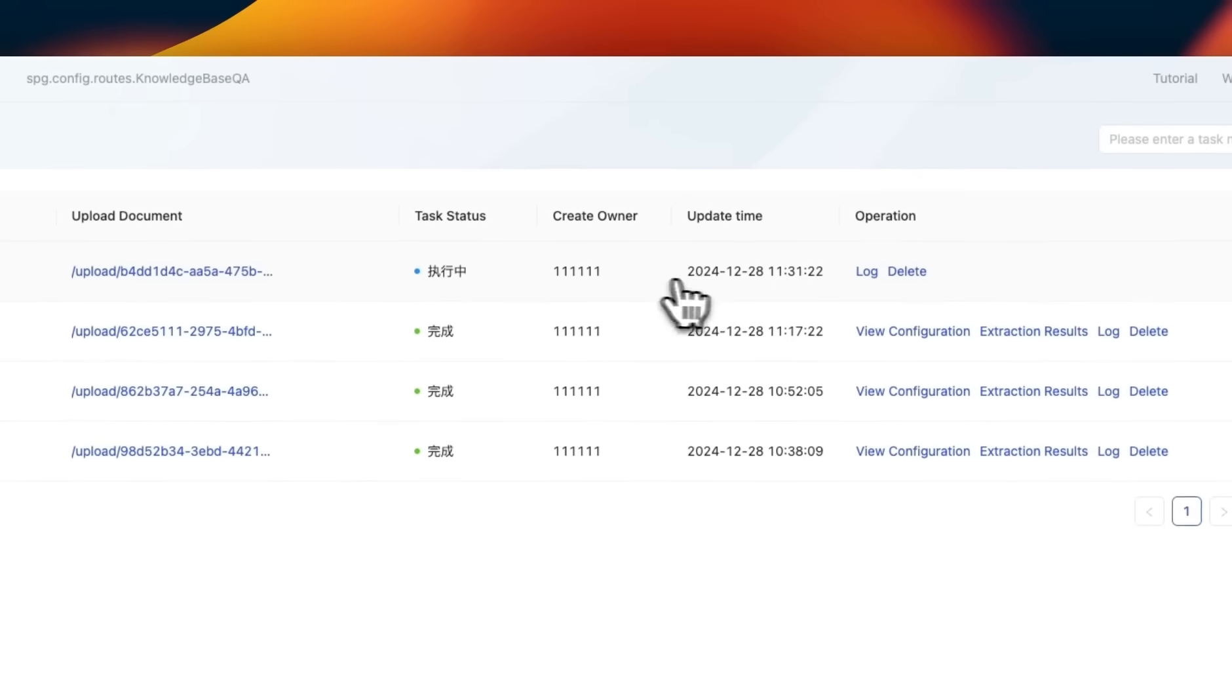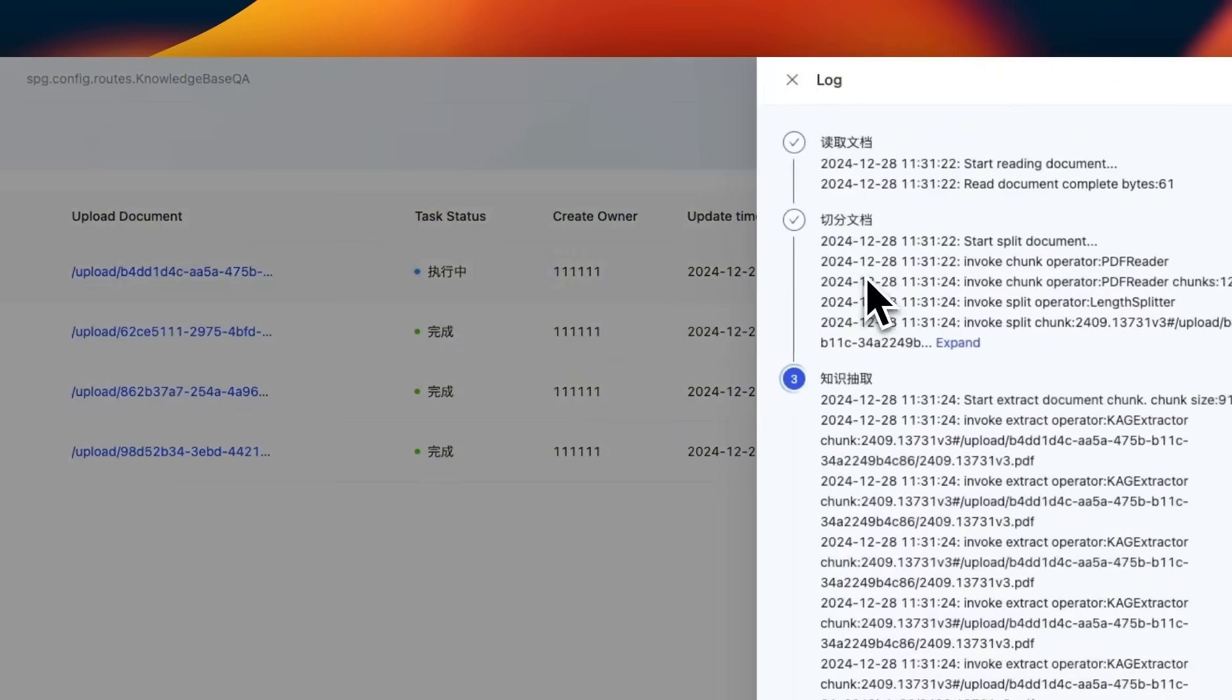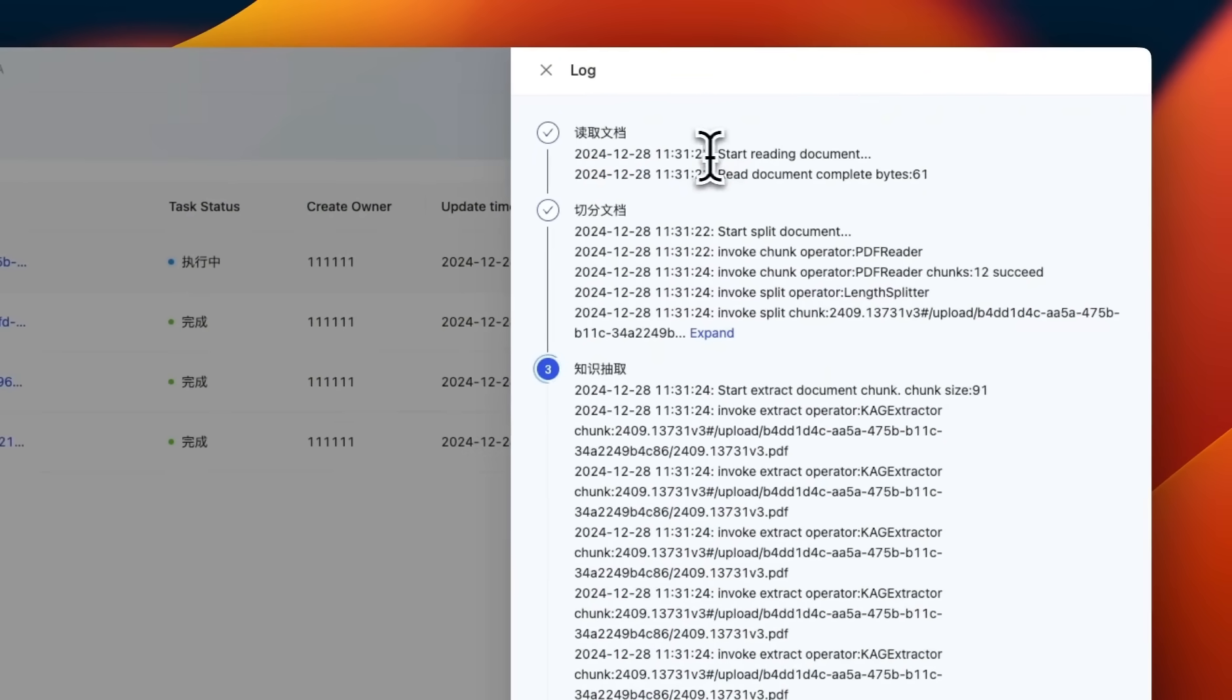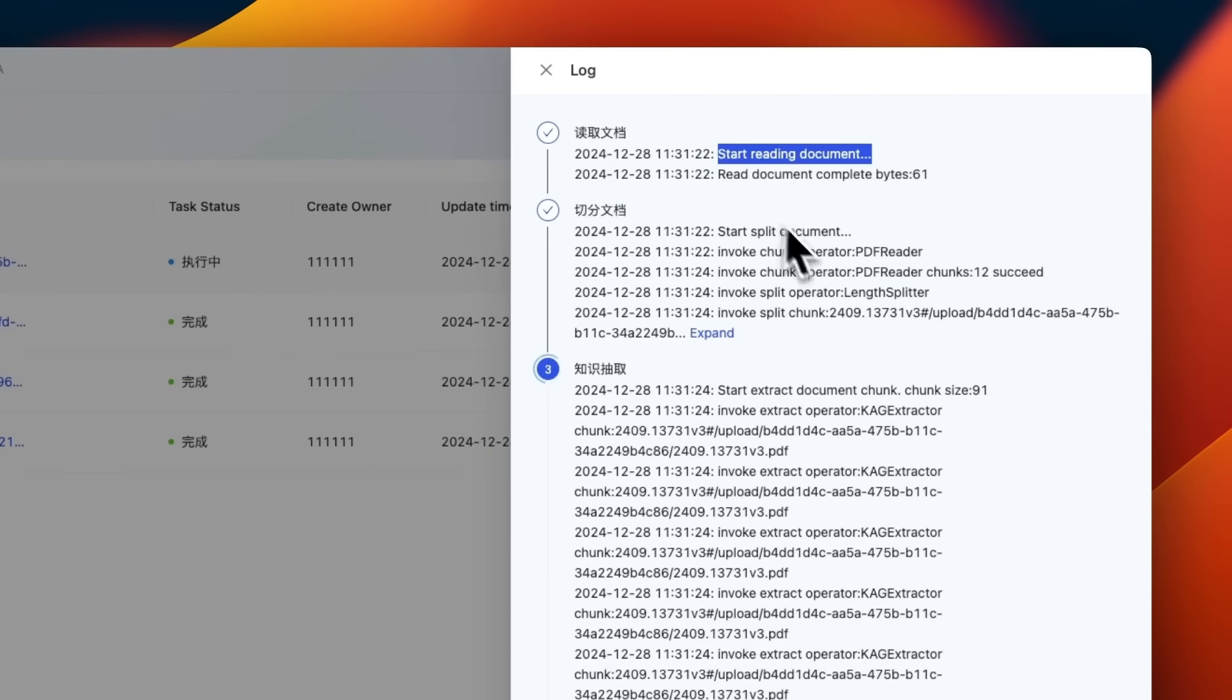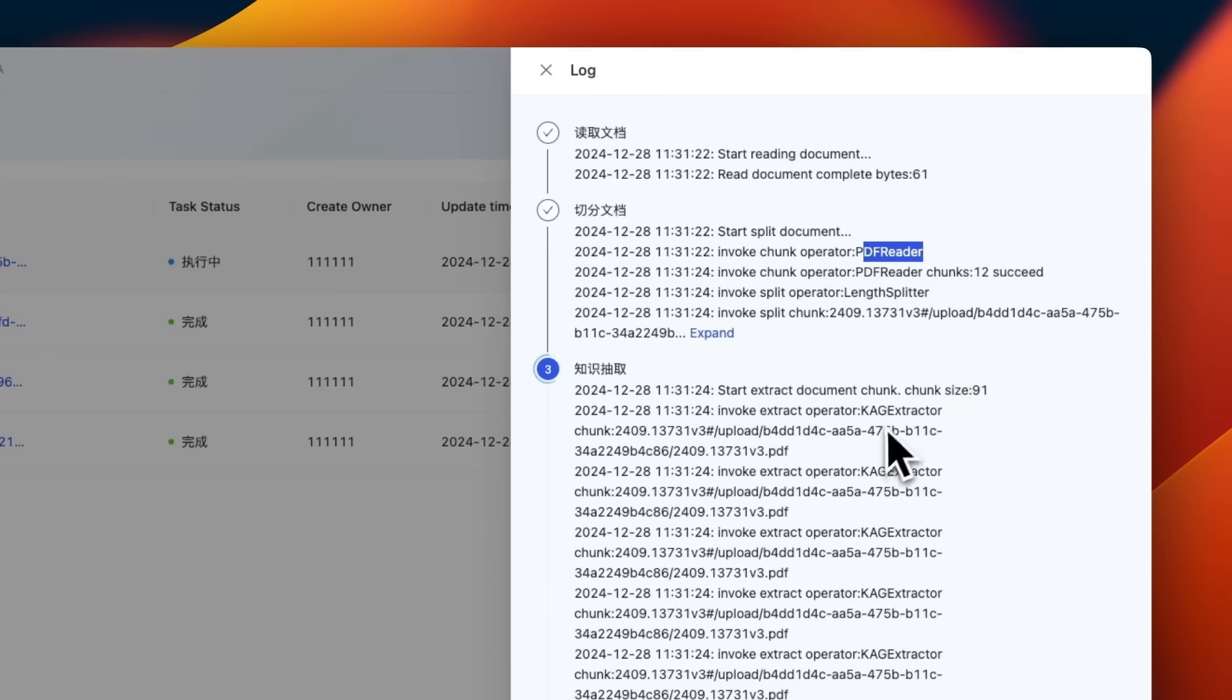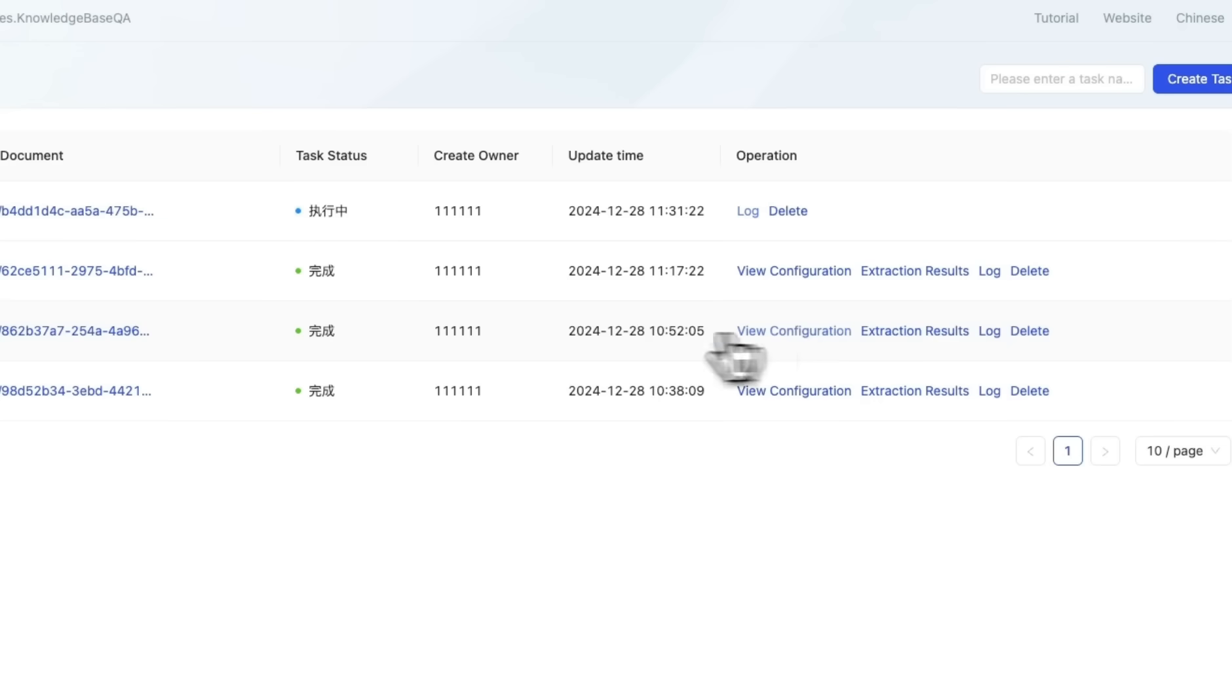Now, depending on the size of the document, this can take some time. But let's look at the logs. So first it starts reading the document. Then it's going to use a PDF reader because we selected a PDF file to chunk the document. And then do the extraction of entities and the relationships.